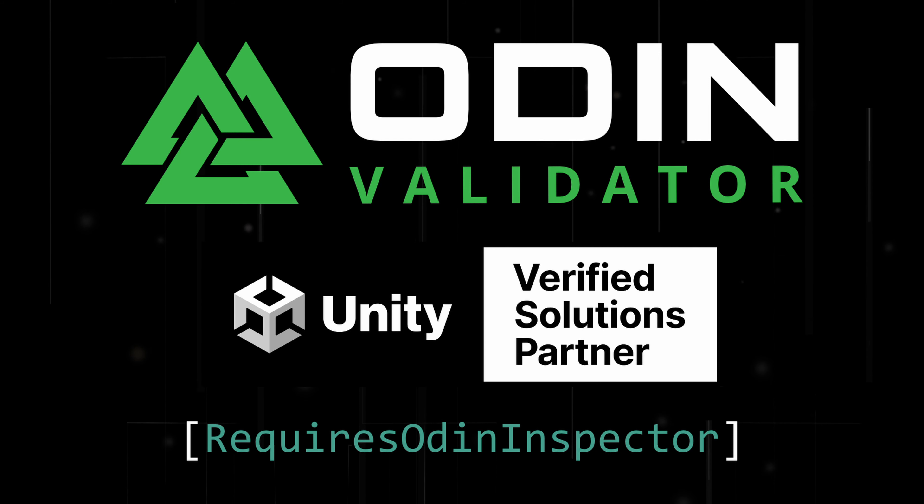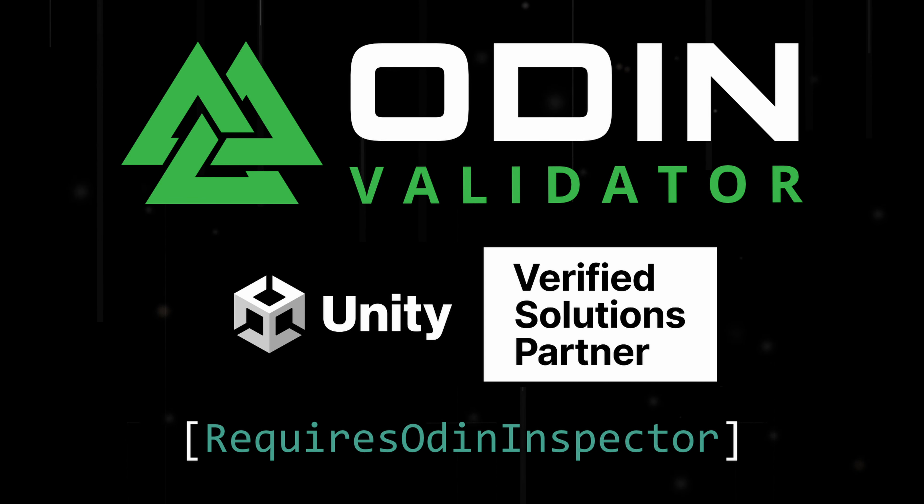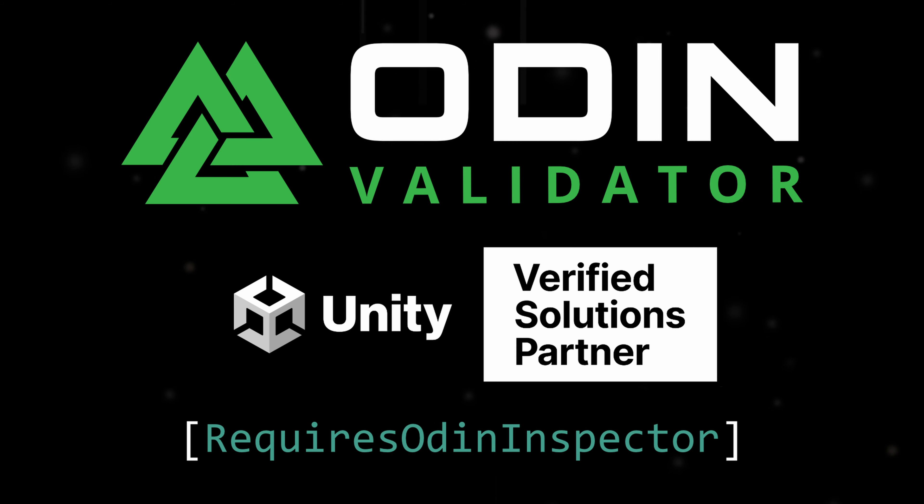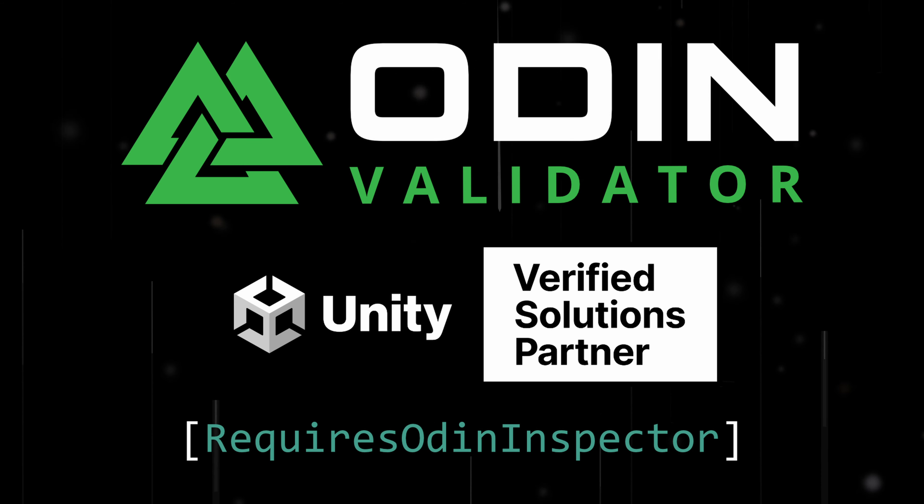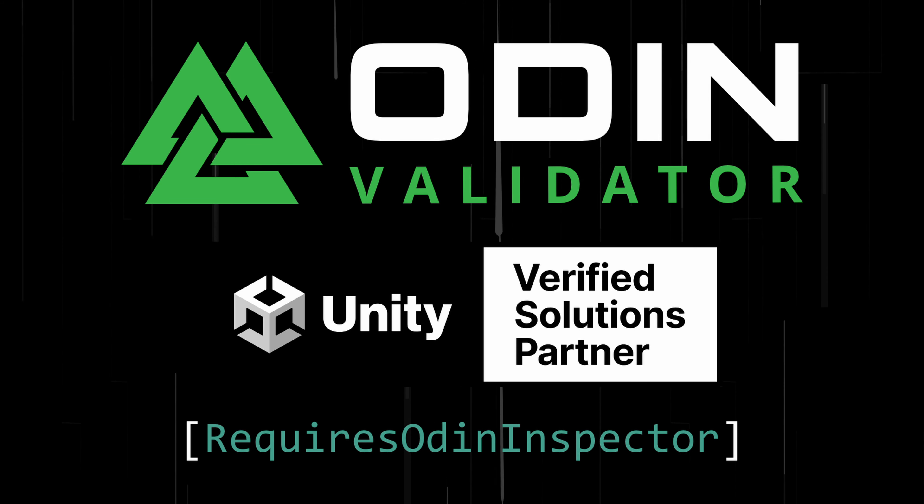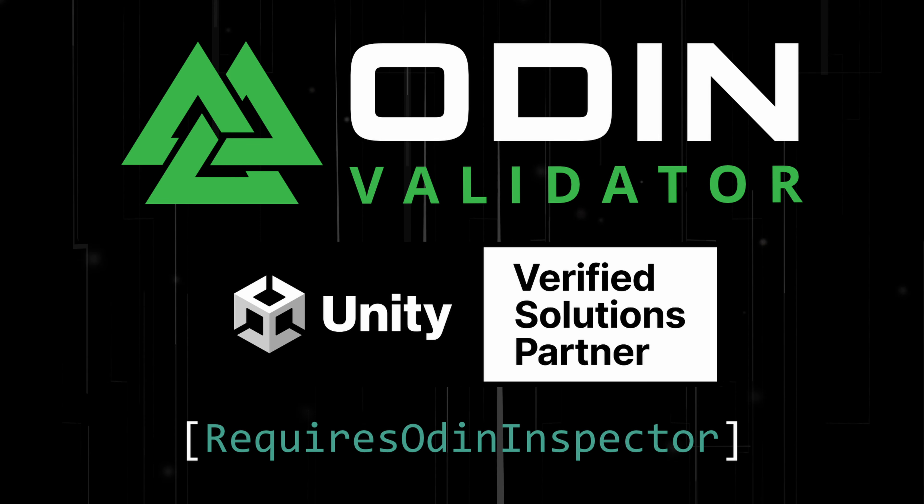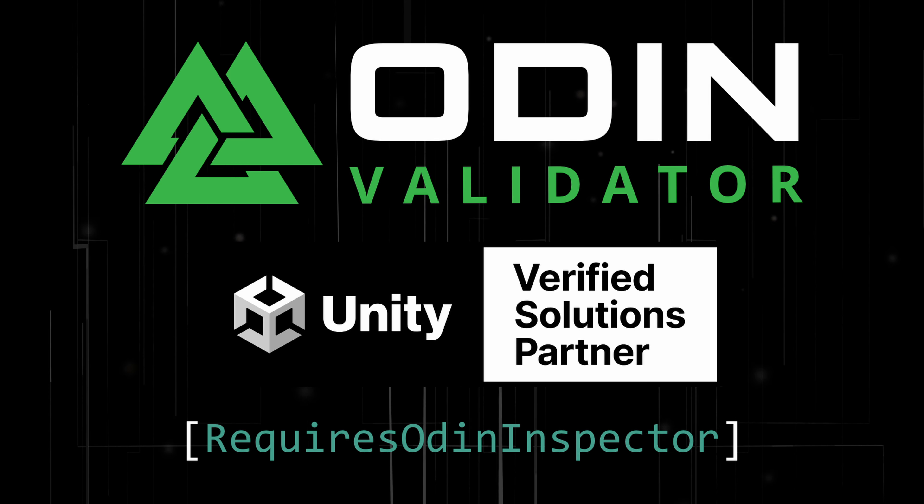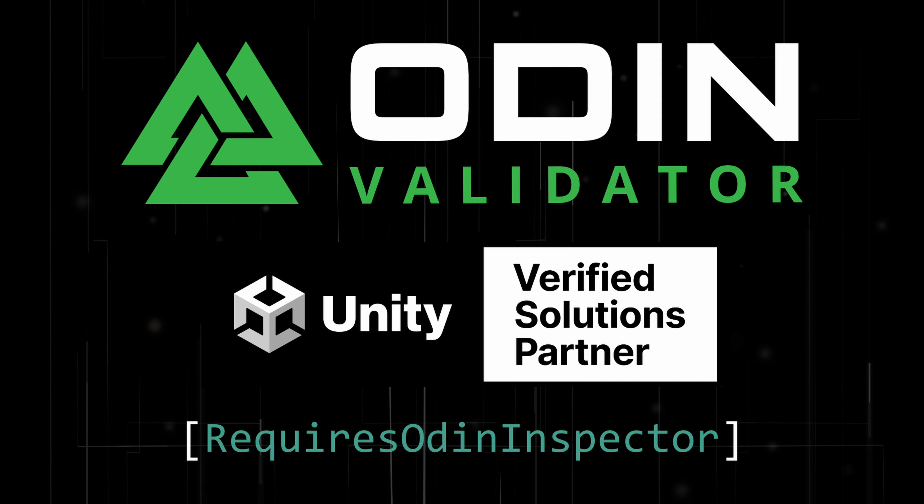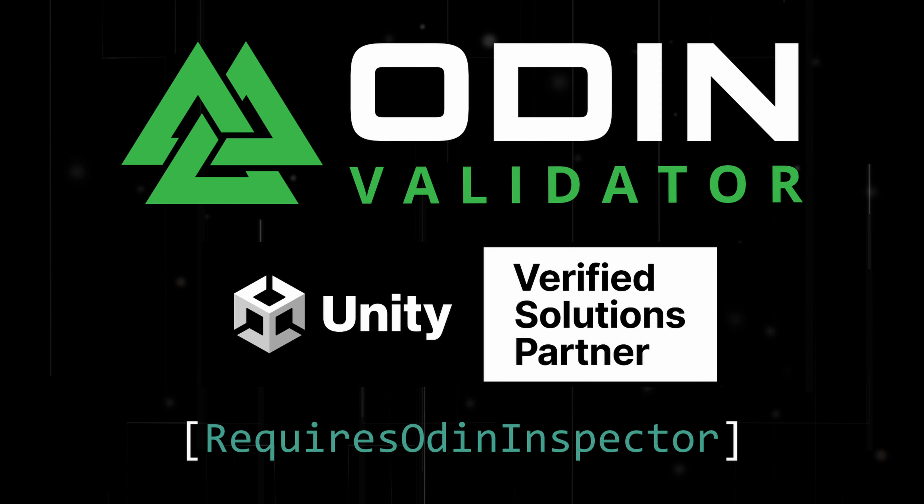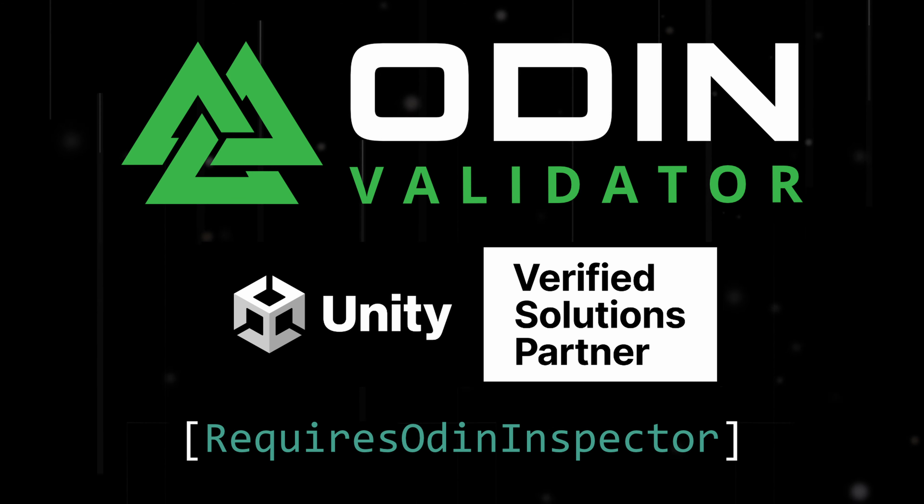We're also proud to announce that the Odin Validator is now available on the Unity Asset Store. If you have an educational or enterprise license, the Validator is already bundled at no extra cost with that license.